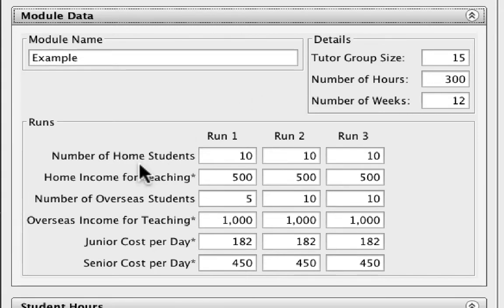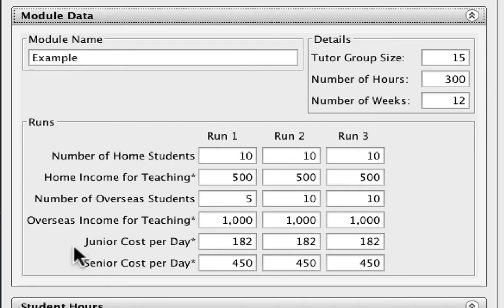We also get to see the expected number of home students and overseas students, the income from those students, and an estimate of the cost per day for a senior and junior member of staff.